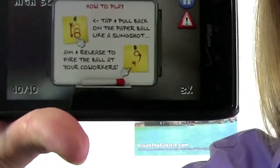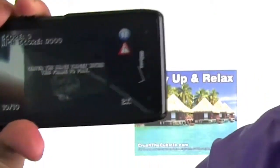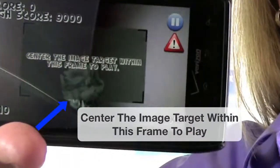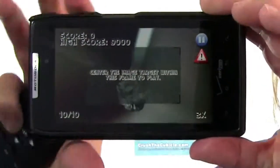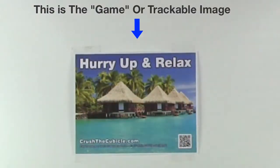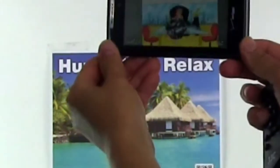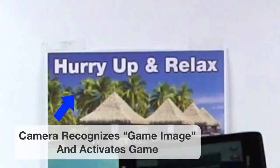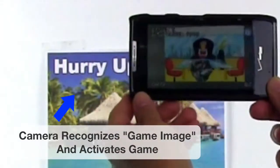You're not actually tapping at the paper wad — you're gently pulling back and releasing. To dismiss that prompt, just tap it. Now there's a message saying you must center up the game image to play, which means you need to have your camera pointed at the trackable game image. And when you do that — boom — it changes from the tropical game image to the cartoon cubicle environment.